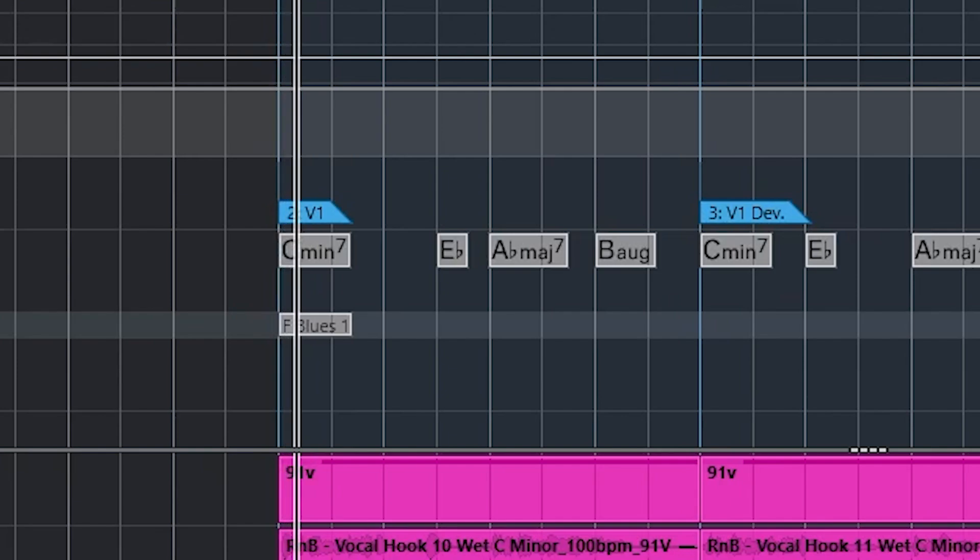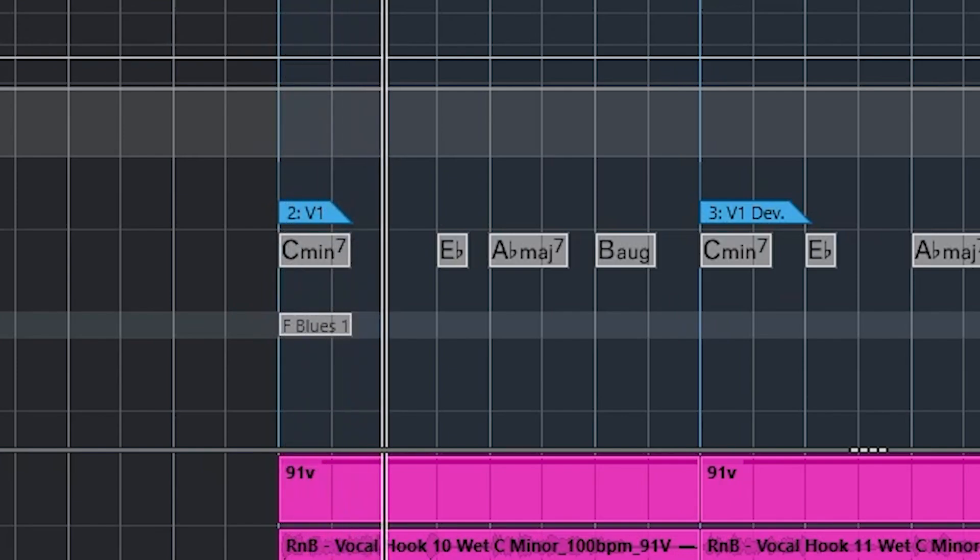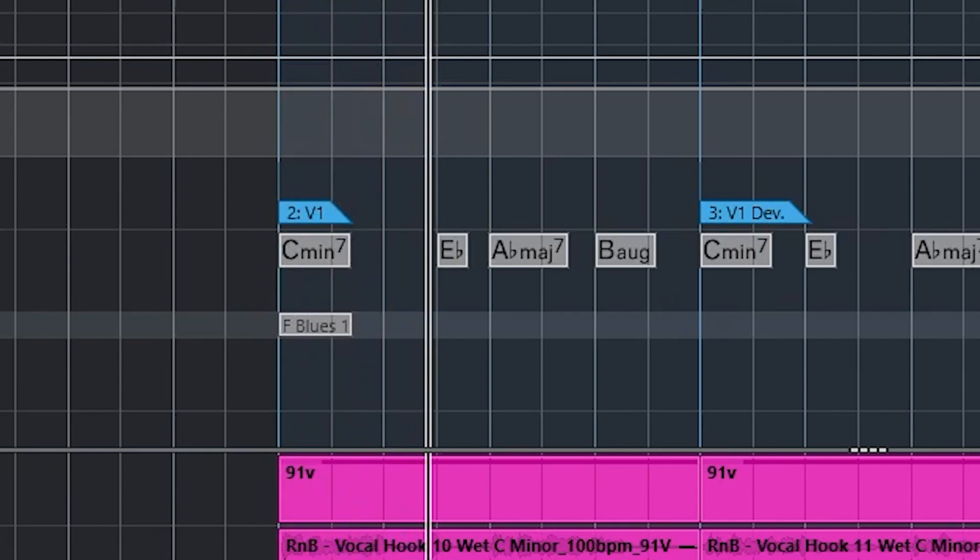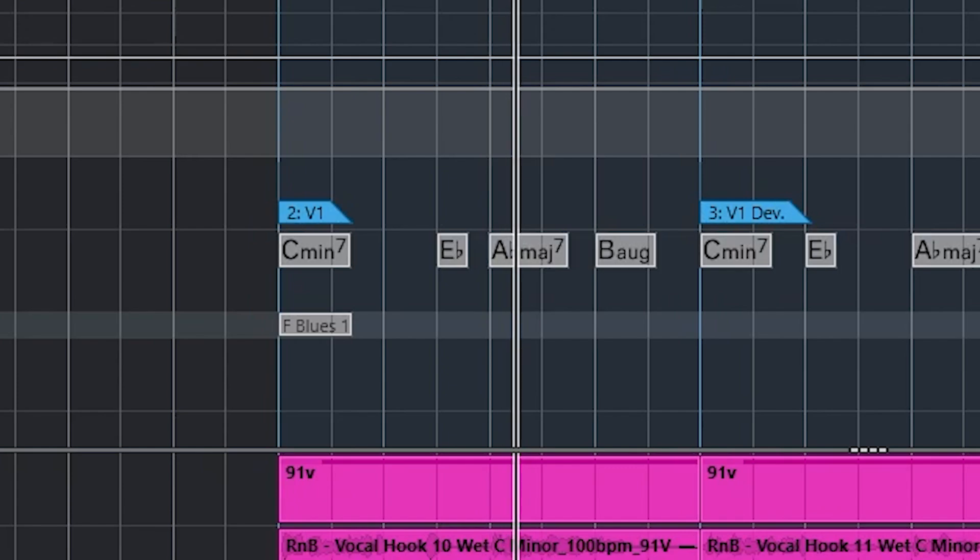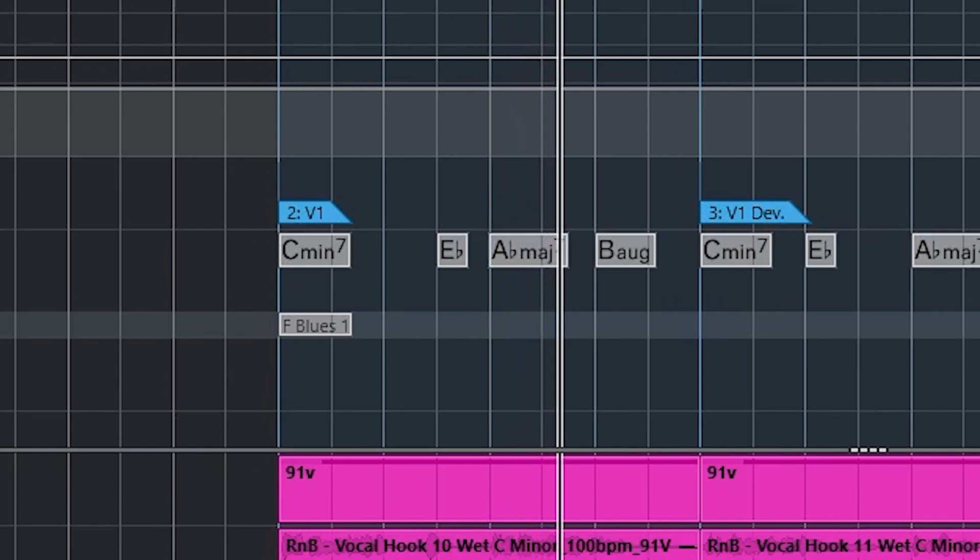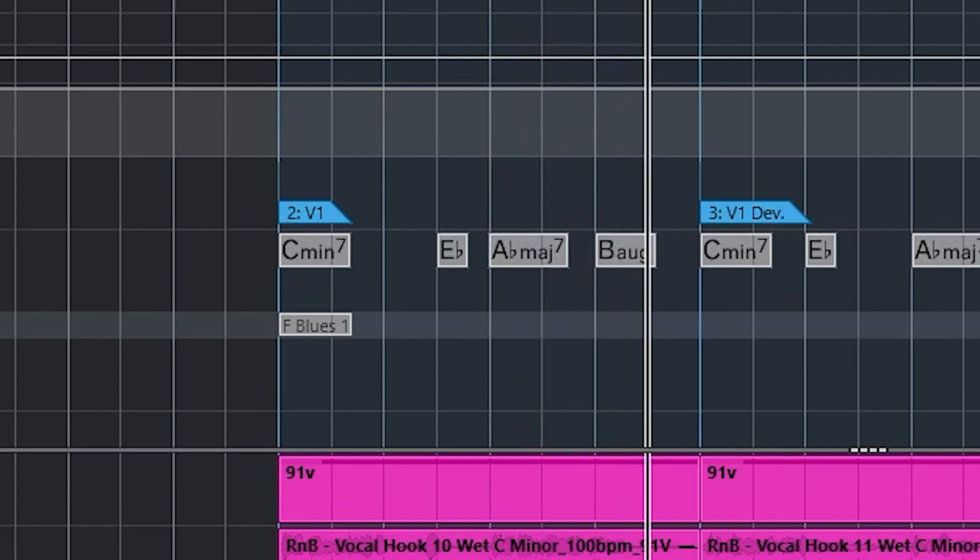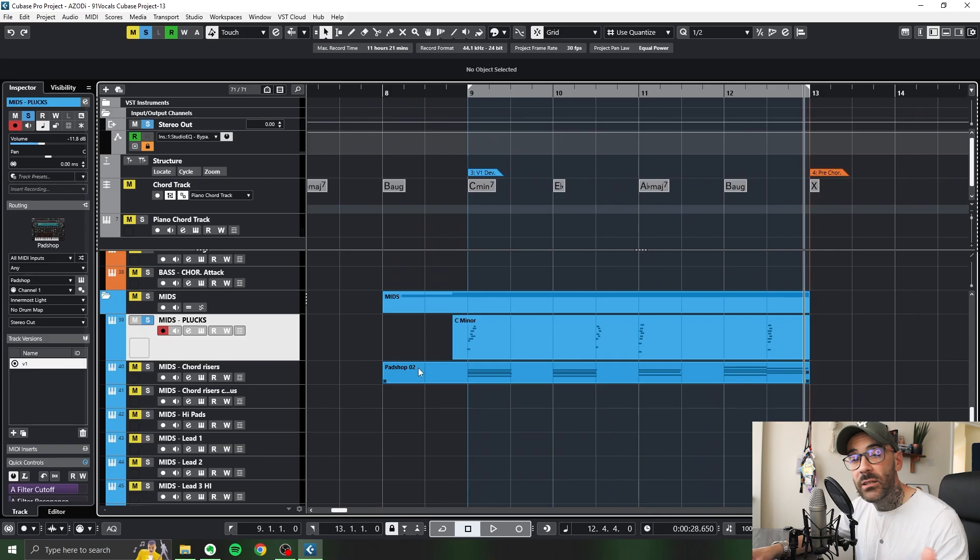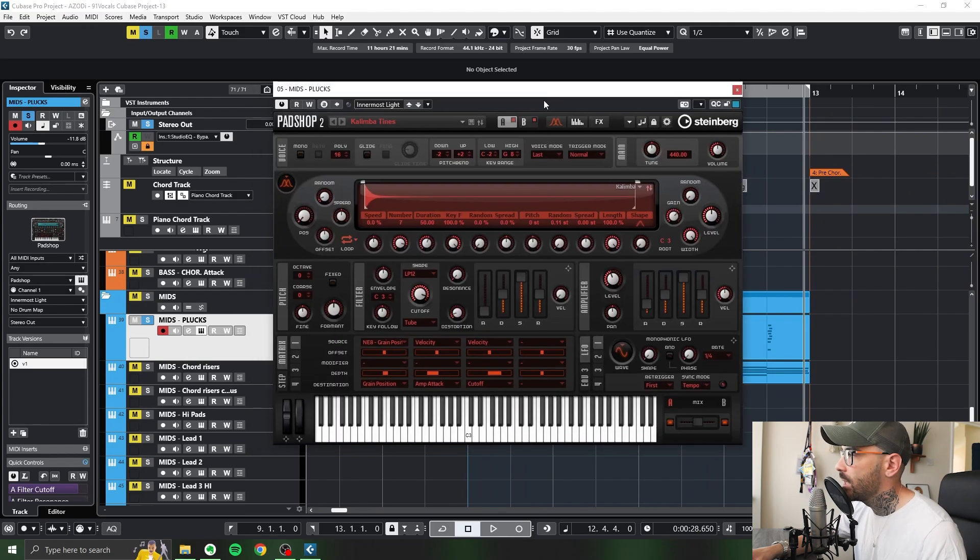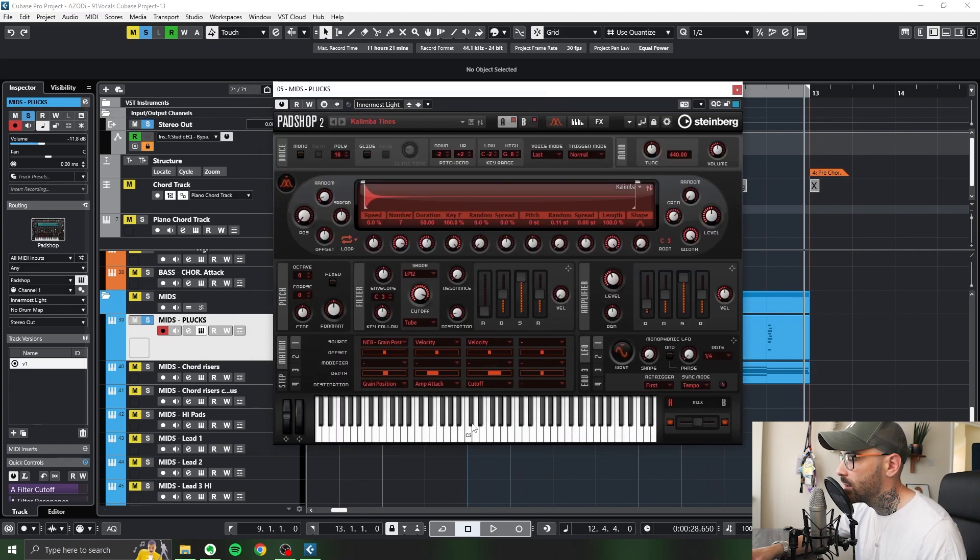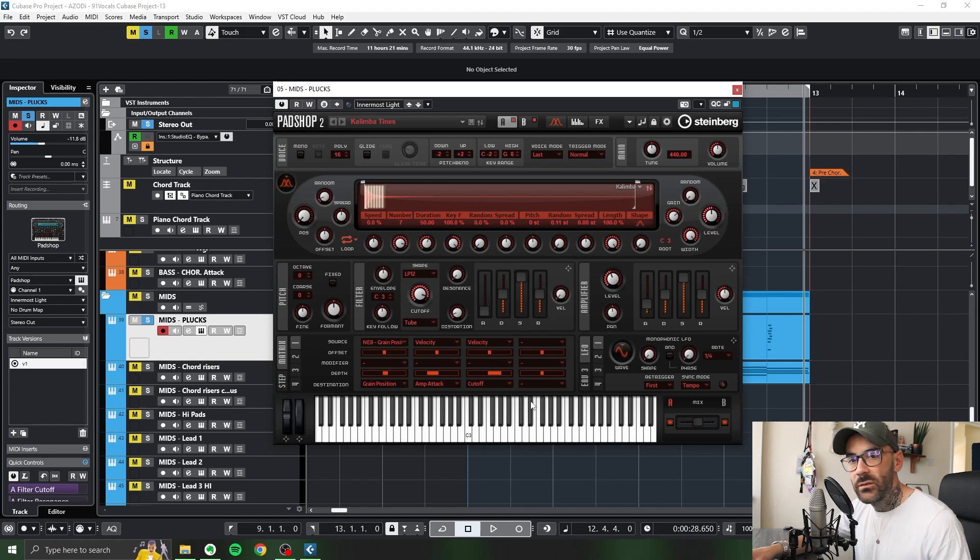After the vocals, I started to write chords that would sit well underneath the 91 vocal samples. Blow like seasons, yes I love it. Got my body needing, wanting. I went into Padshop, used the Padshop here and it's called the Innermost Light, which is just basically a cool pluck sound.